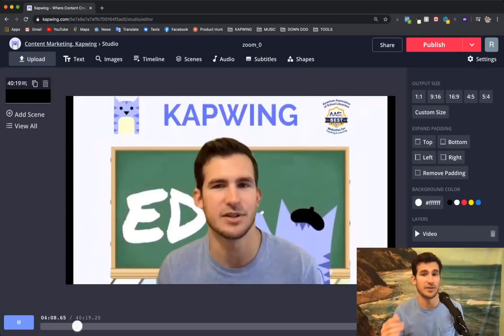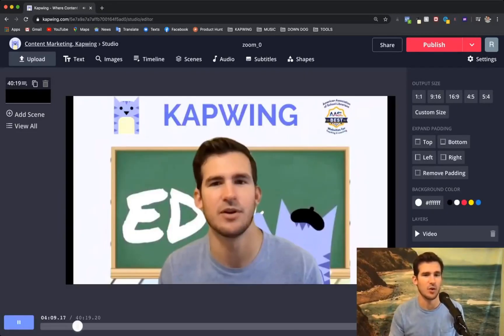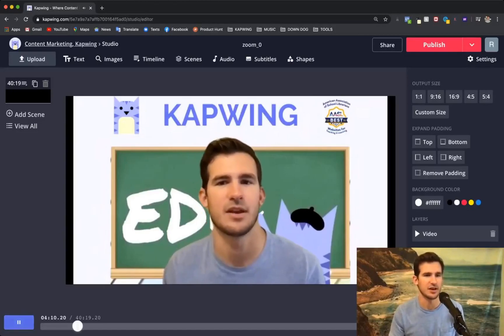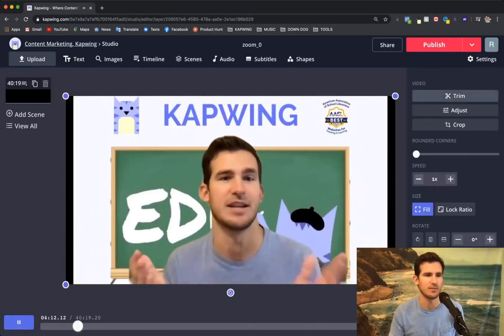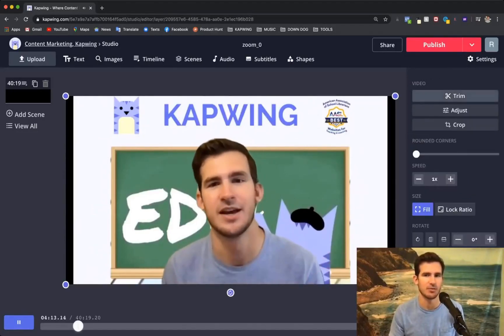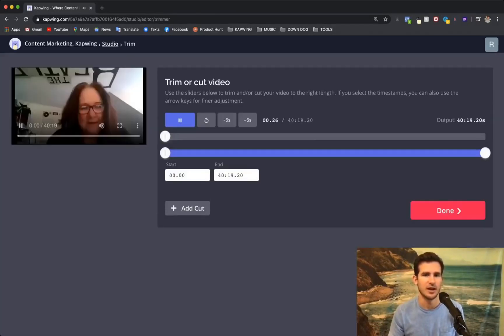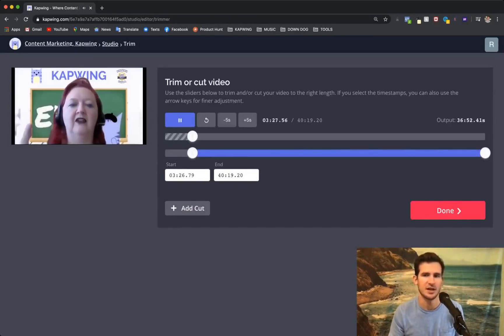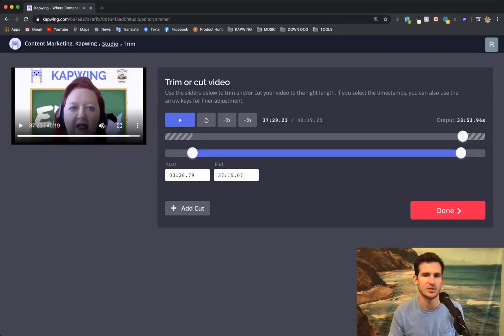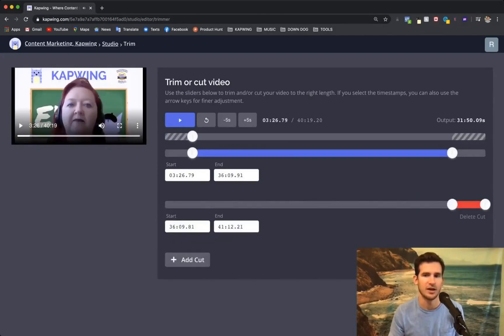Awesome. So now that we've got the video in Kapwing, all we have to do is click on it and then go up to the trim function in the top right. And here you can trim the video as a whole so you can cut off the edges. And then another cool feature is you can also add a cut to the anywhere in the middle.